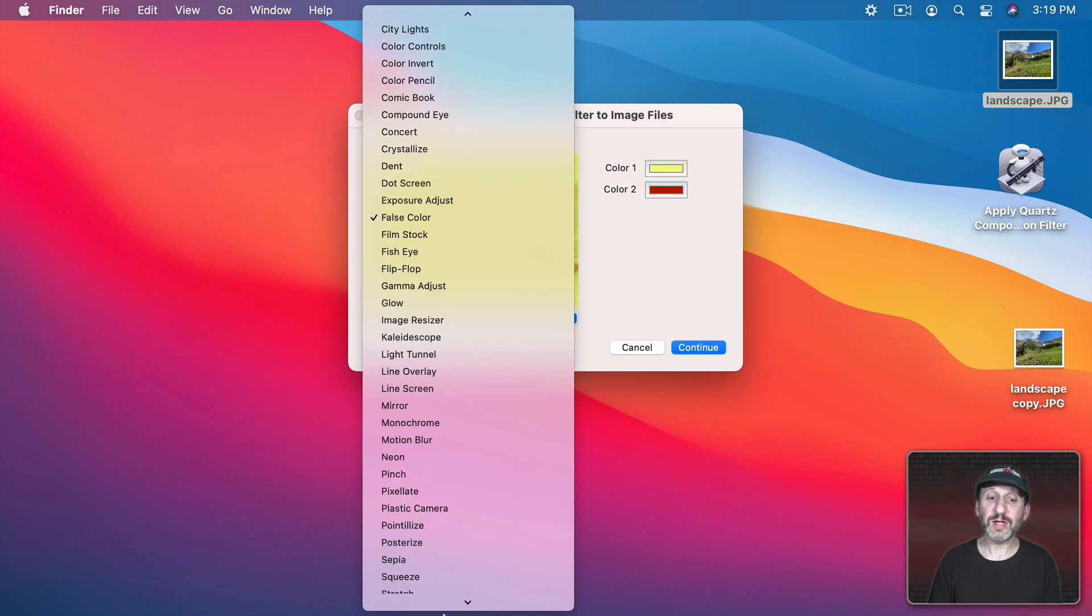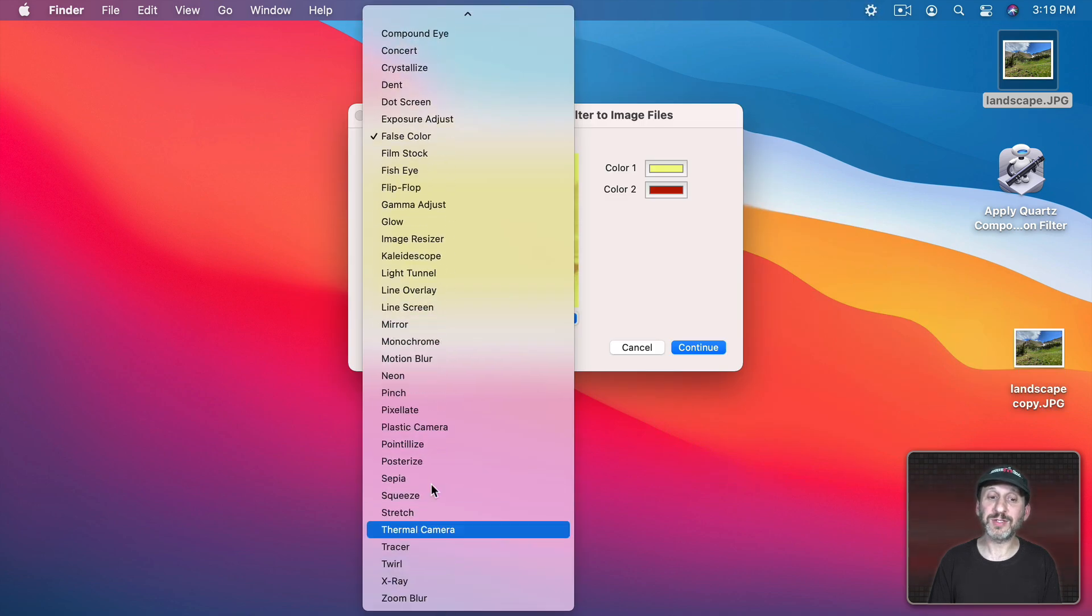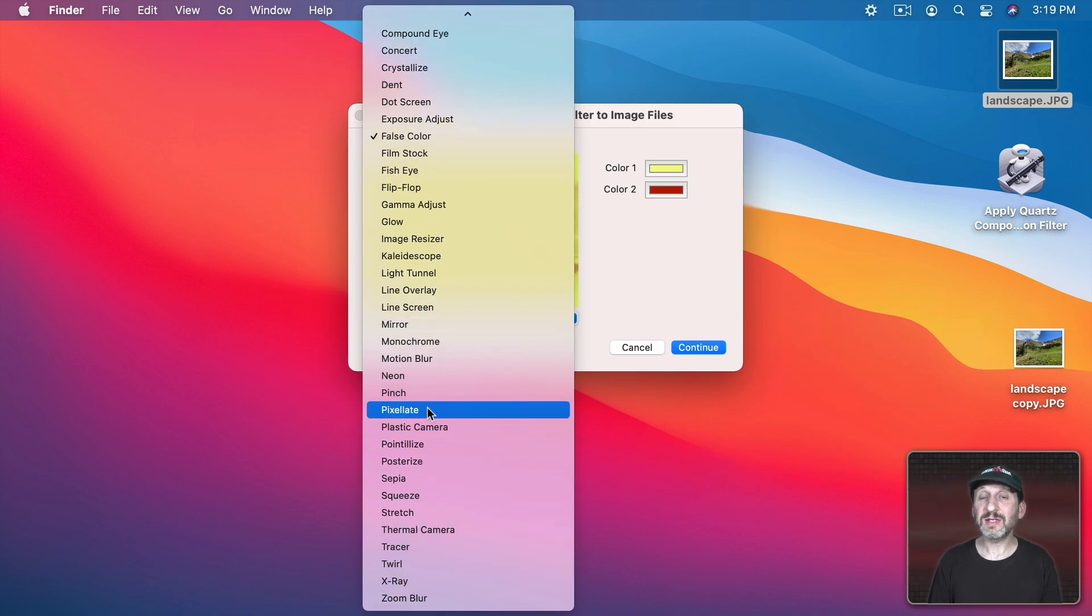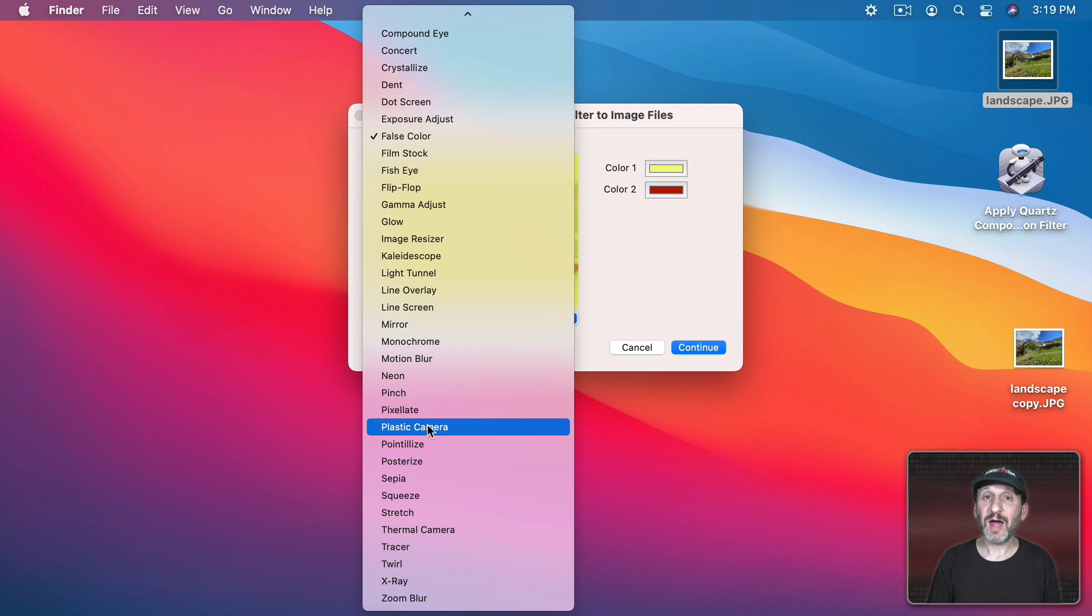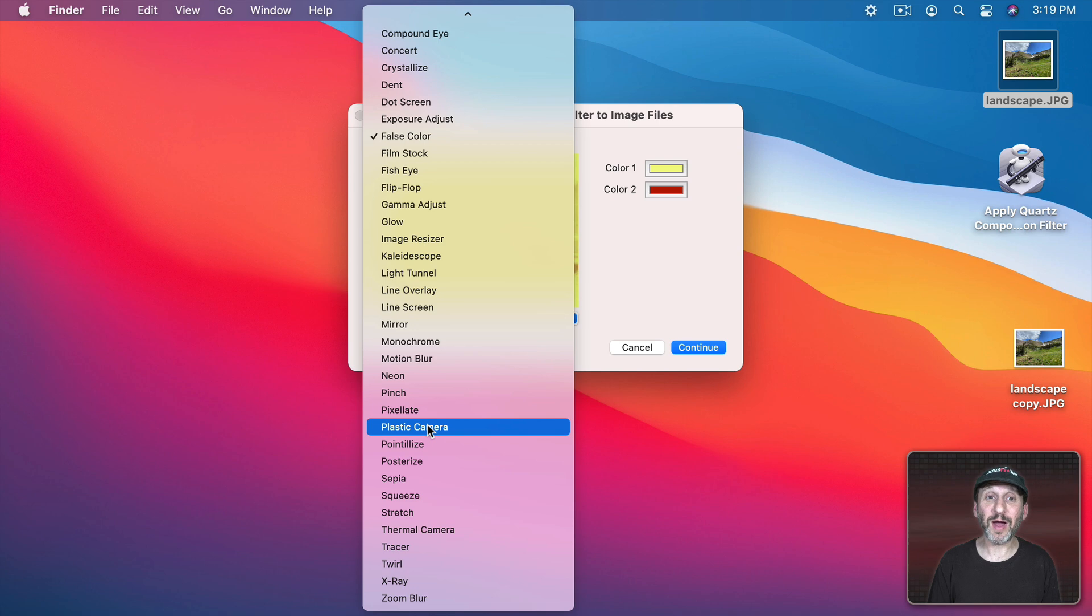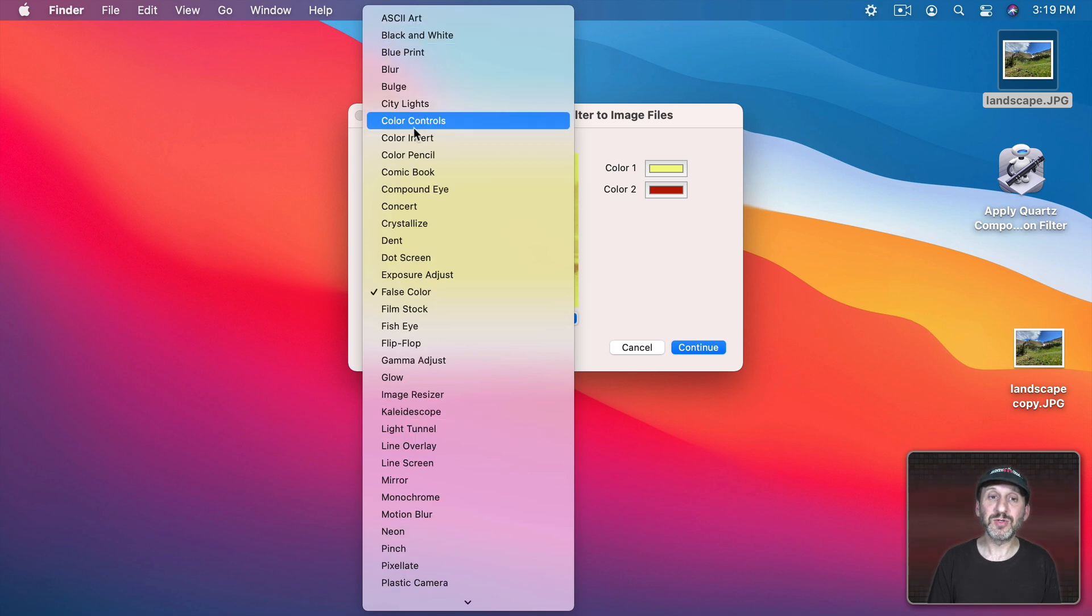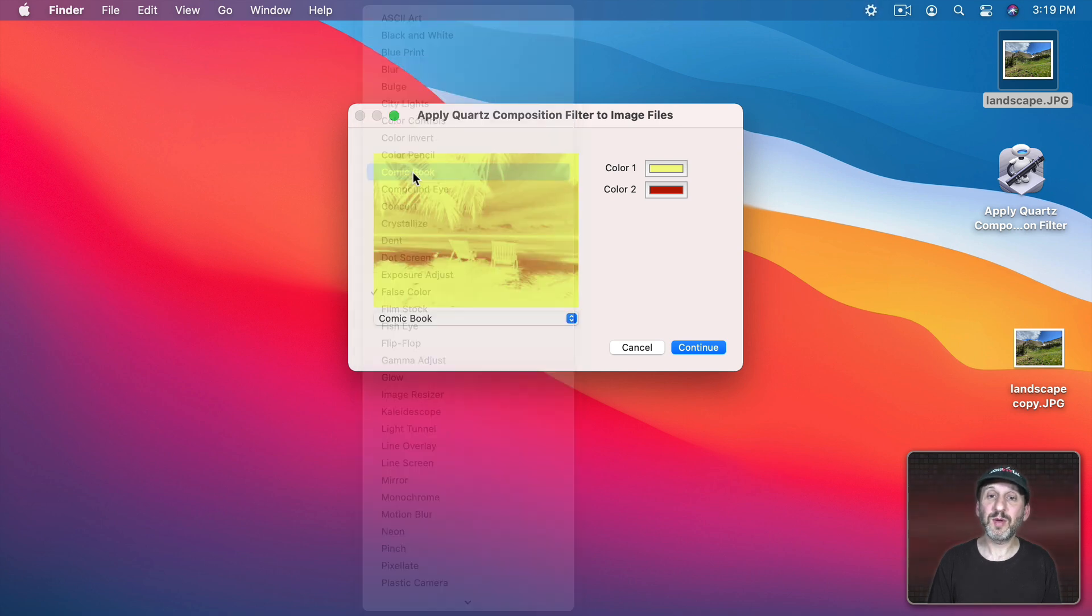There's so many cool things to try out. You're going to see a lot of these if you use an app like Photoshop or Pixel Mator or Affinity. They have a lot of these effects in there but you probably didn't know that they were already on your Mac even without buying any of those apps. So let me use Comic Book.